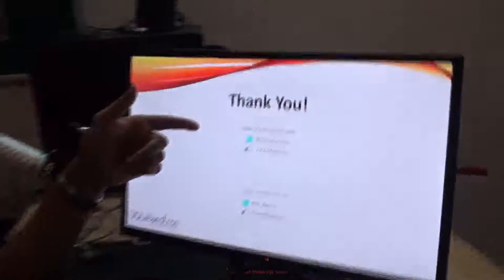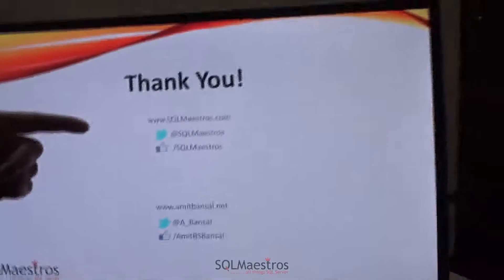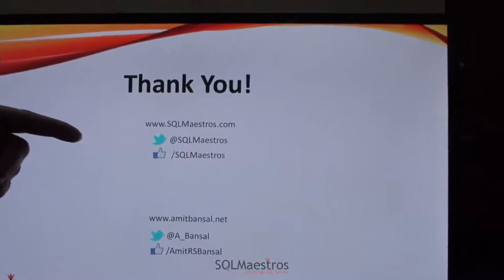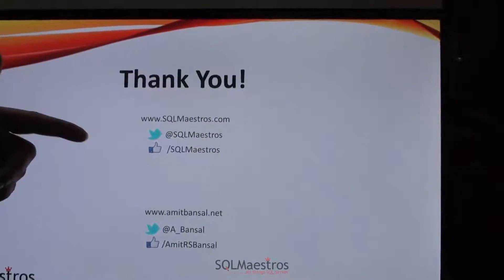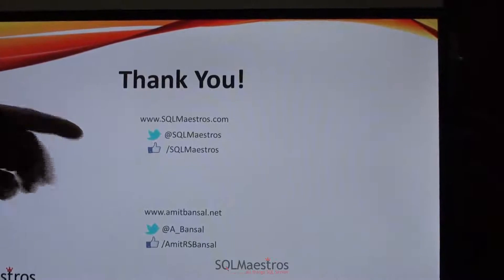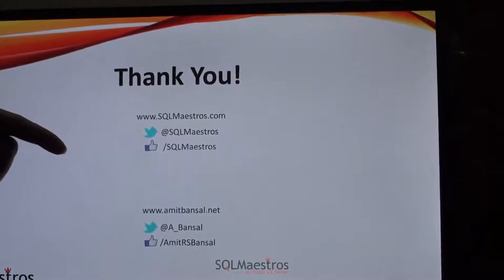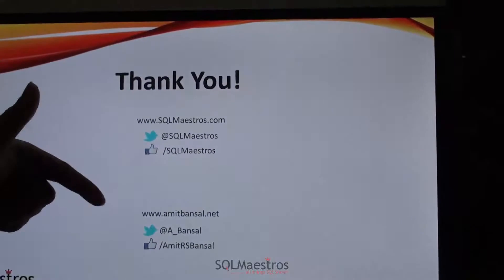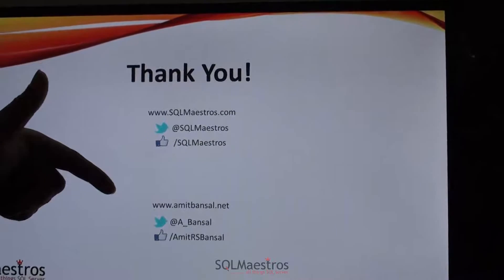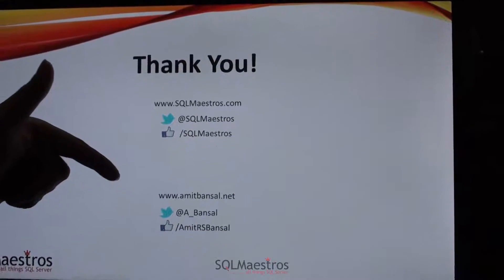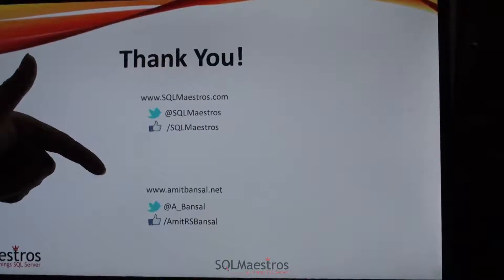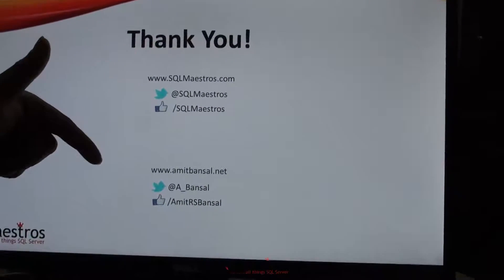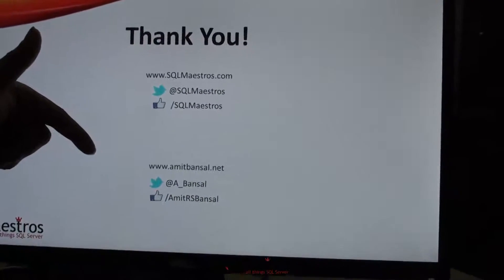If you like this video, do share it. Thanks for watching. You can learn more about us on SQLMaestros.com. You can follow us on Twitter at SQLMaestros, Facebook slash SQLMaestros. You can learn more about me at AmitBansal.net. My Twitter handle is A underscore Bansal and Facebook is slash Amit RS Bansal.